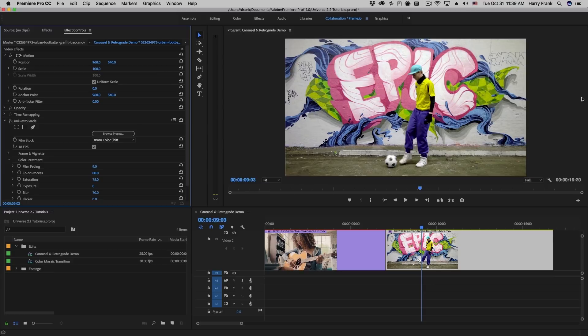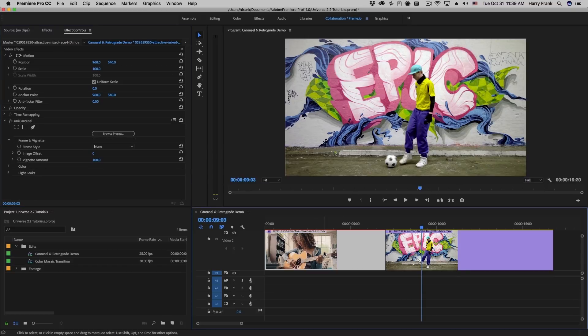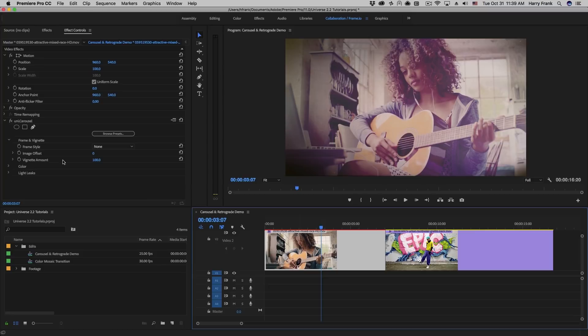Hi everyone, Harry Frank from Red Giant here. In this tutorial, I'd like to walk you through Retrograde Transition and Carousel Transition, both found in Red Giant Universe 2.2. Now both of these transitions take much of their look from existing effects that have been in Red Giant Universe for a few versions now.